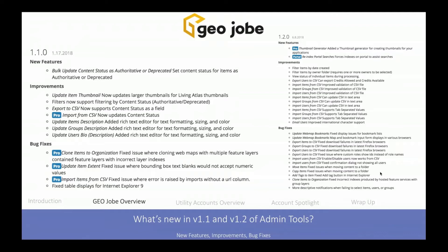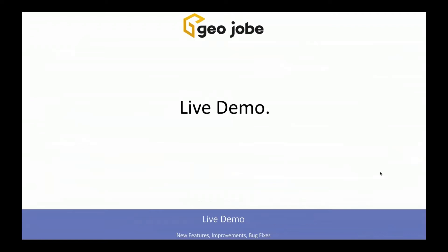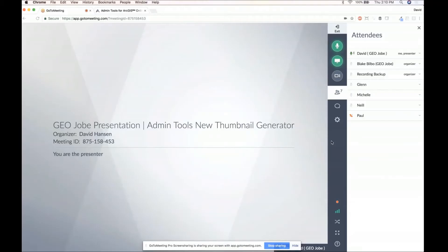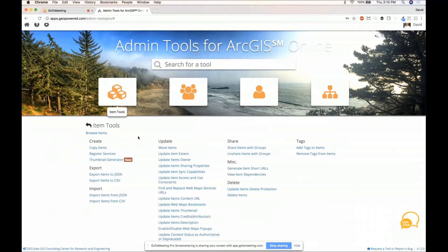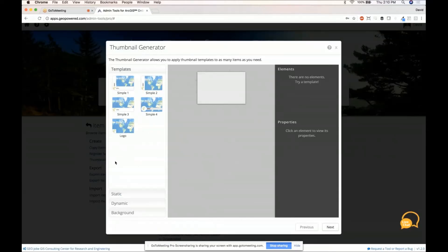Let's jump into a live demo of the thumbnail generator. For those of you who use Admin Tools, you're used to this interface — we have item tools, group tools, user tools, and the workflow section where you'll find things like Clone. Today we're focusing on the item tools and the thumbnail generator. With most tools you're normally presented with a filter first, but with the thumbnail generator you're shown an incredibly robust interface for developing your own thumbnails.